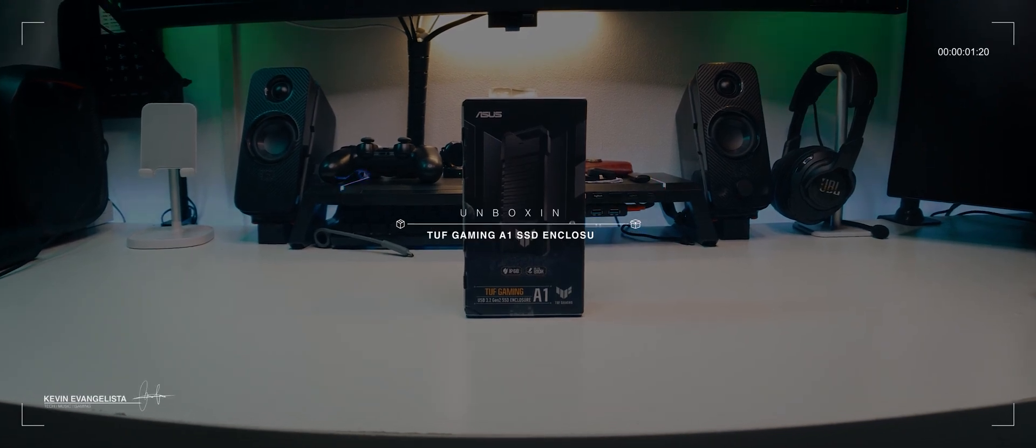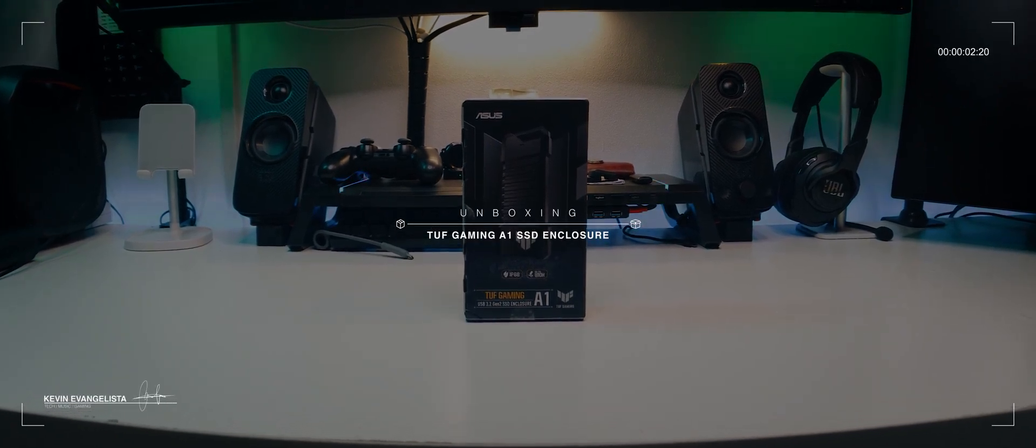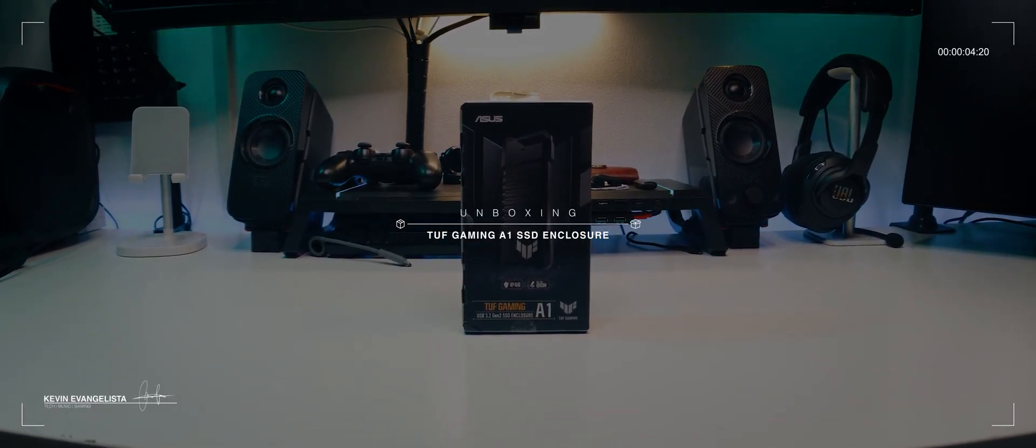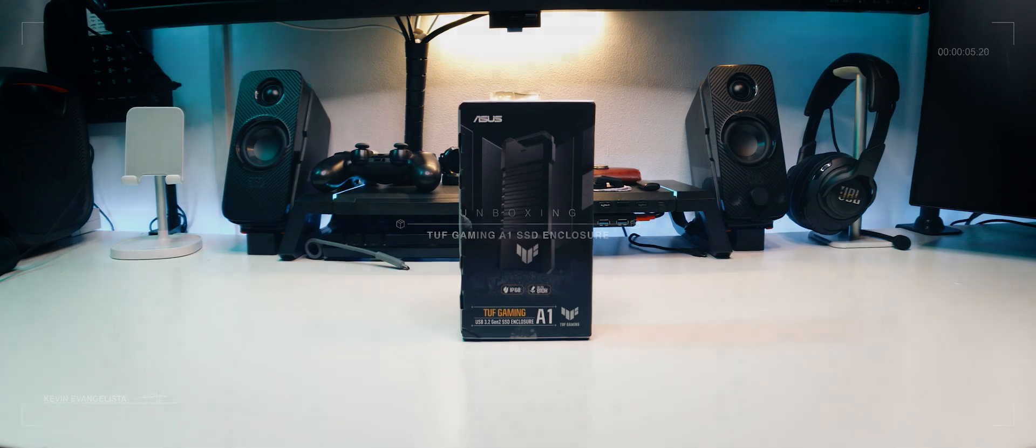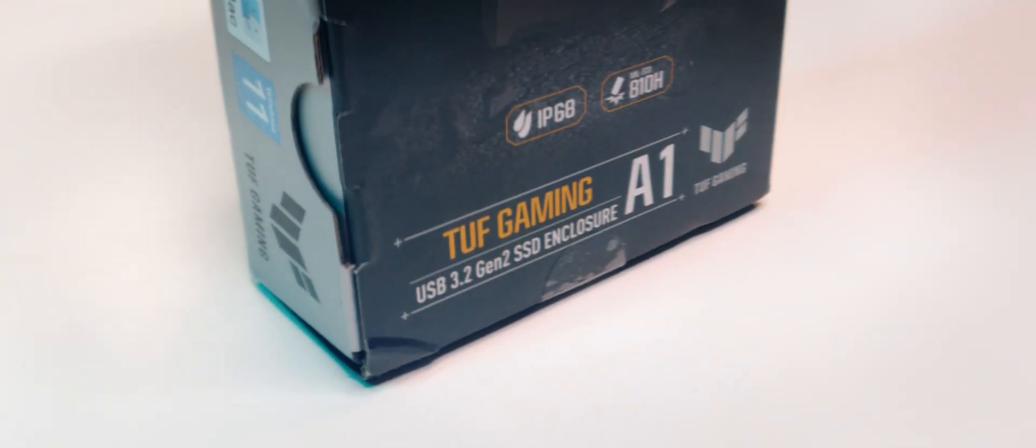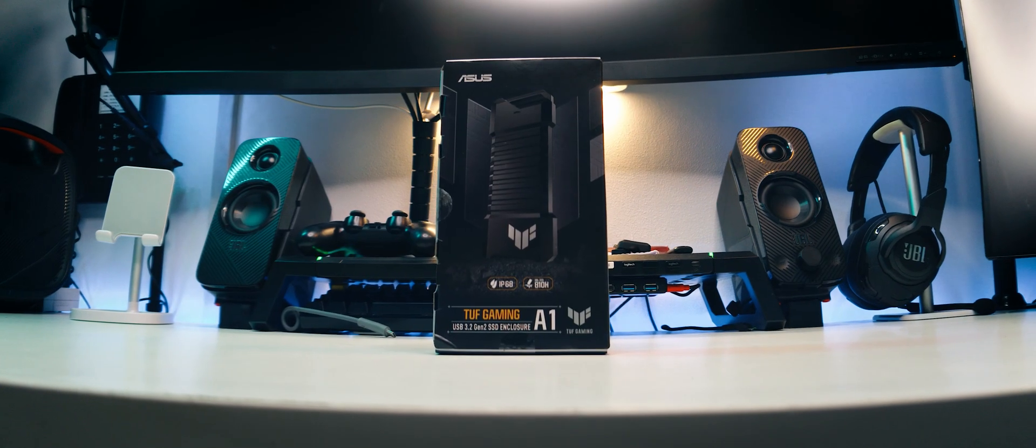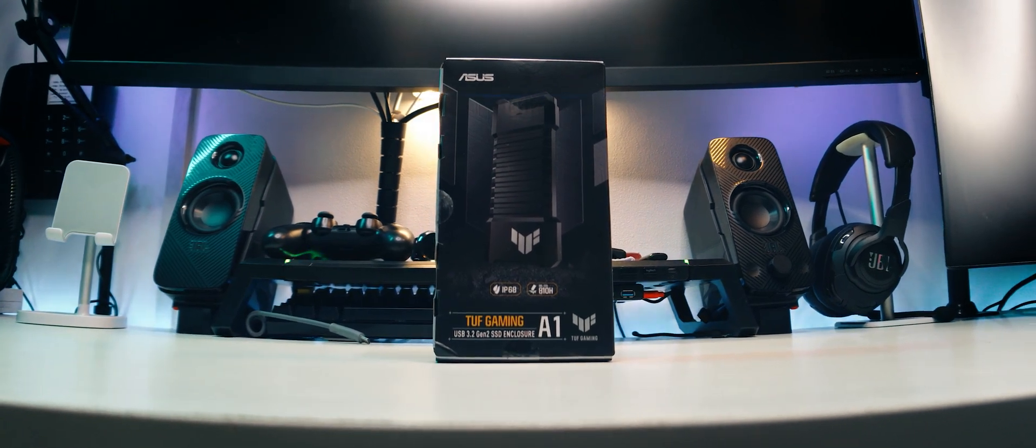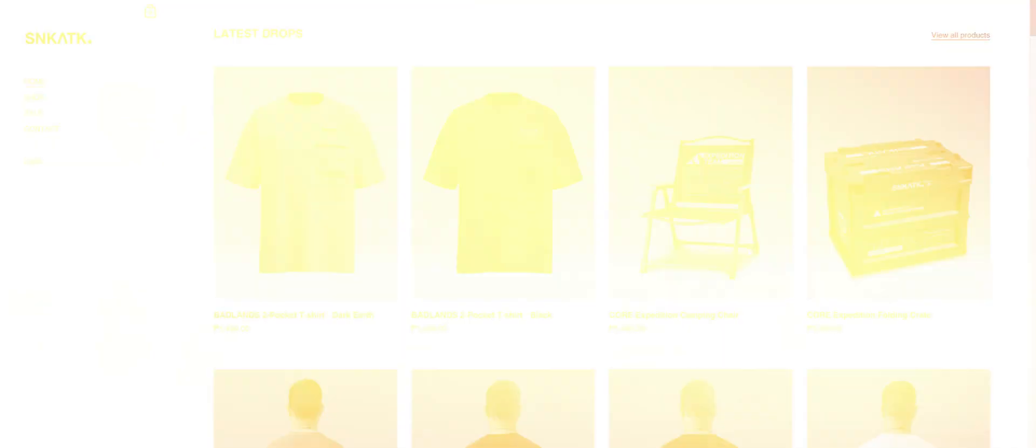Right, we're not unboxing a laptop so we're back to this format of videos. And we've got a two-parter for this one. This is the TUF Gaming A1, an SSD enclosure that promises some very surprising things. Let's get it unboxed.